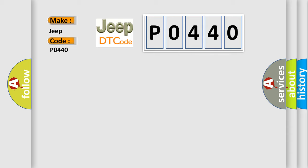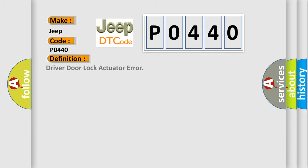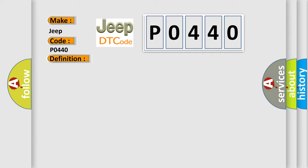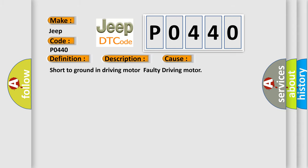The basic definition is driver door lock actuator error. And now this is a short description of this DTC code. DDM sets DTC when DDM detects open circuit in door lock actuator. This diagnostic error occurs most often in these cases: short to ground in driving motor, or faulty driving motor.